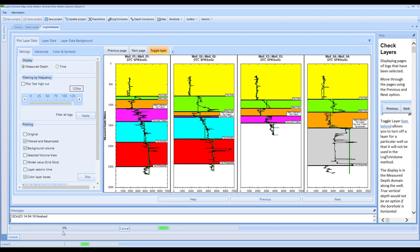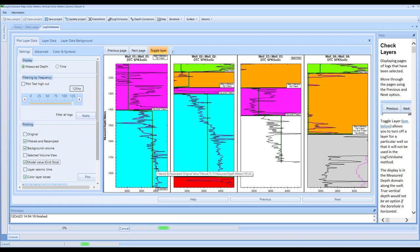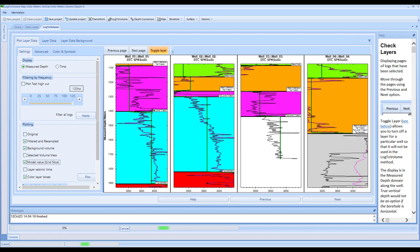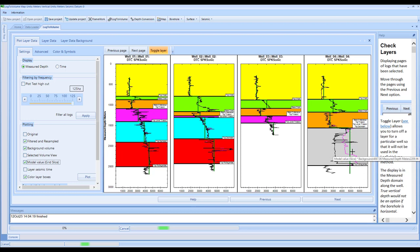Now that that process has finished, you've got the option to have a look at the model value. You can tick this on and if you zoom in to the display, you can see the model value overlaid against the logs. There will be a pretty good match depending on what filtering frequency you used. For a layer that was turned off, this is what it might have predicted given the data it had available.